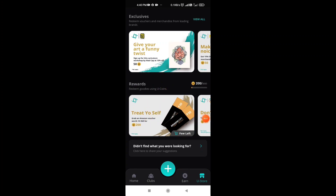Here you can see a voucher. If you have seen my previous video on this application, I also told you about this Amazon voucher, which you could redeem for 100 coins. But as you can see here, this is the same Amazon voucher, and it has now increased to 200 coins.